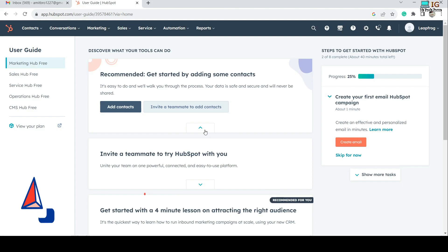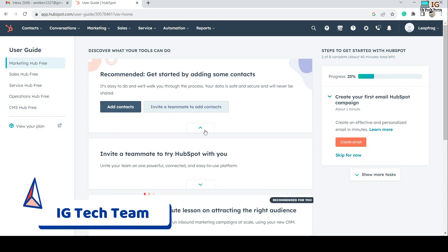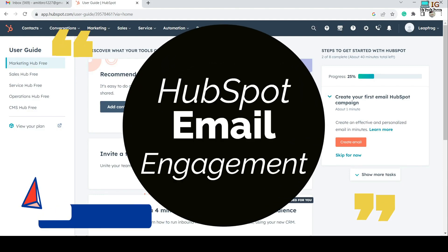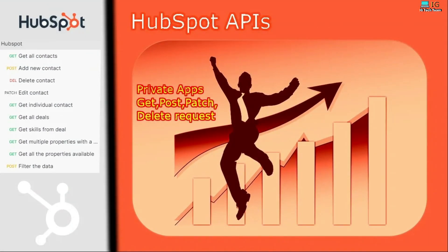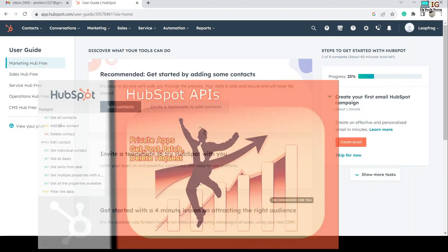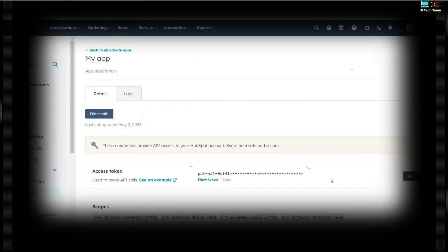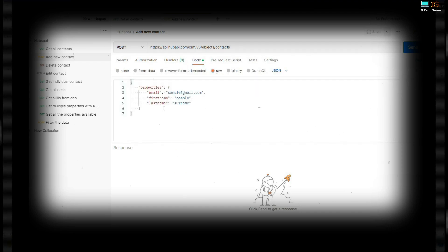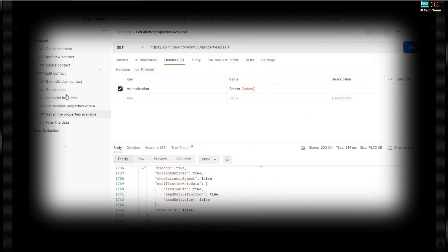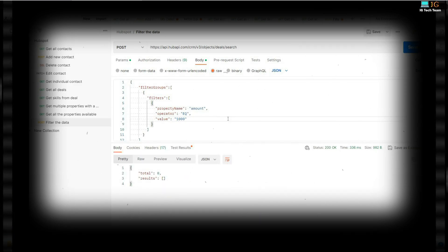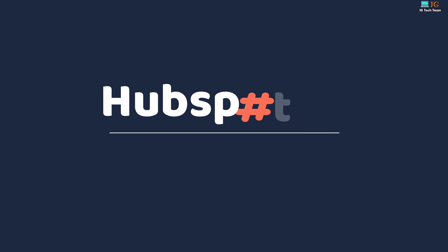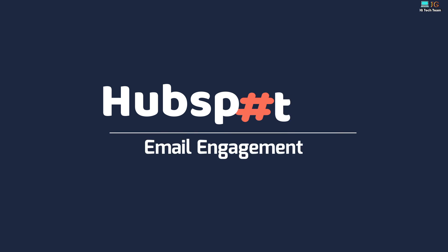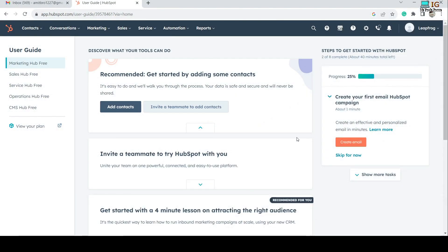Hey there, it's me Iswar Bhautam from IG Tech Team. Today I am going to discuss about email engagement in HubSpot. By the way, I have already made a video on HubSpot API integration — if you missed it, you must watch that tutorial. It covers private app scope and integrating different APIs. Now let's deep dive into this new video.